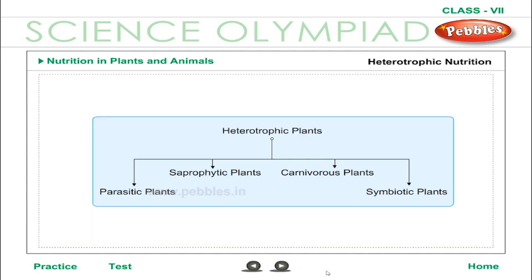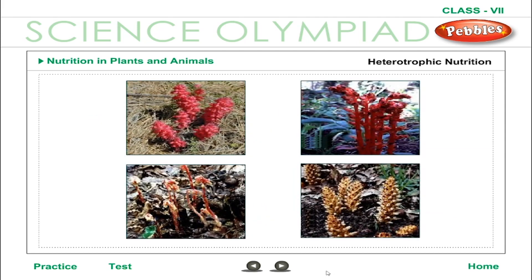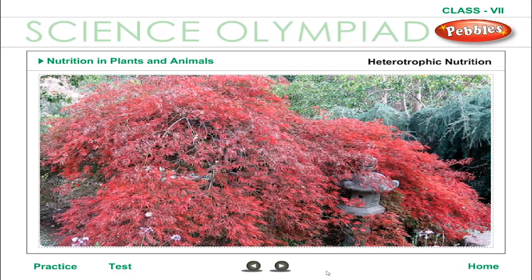Heterotrophic Nutrition. Plants called non-green plants are unable to manufacture their own food. Some plants can manufacture their own food, but the soil in which they grow does not have all the nutrients. Such plants depend on green plants or on other living bodies. This mode of nutrition is called heterotrophic nutrition and such plants are called heterotrophs — organisms that cannot manufacture their own food and have to depend on other plants or animals to obtain energy.